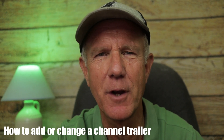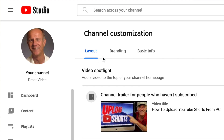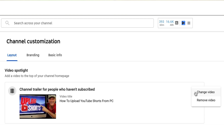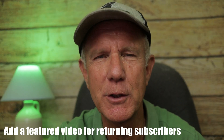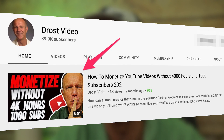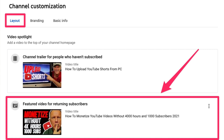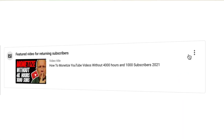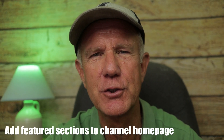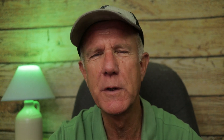Here's how to add or change your channel trailer: click on the Layout tab under Channel Customization, then under Video Spotlight, you can change or remove the channel trailer. Add a featured video for returning subscribers — this is a video that only your subscribers will see when they visit your channel. Non-subscribers will only see your channel trailer, but not the featured video. To change or remove the featured video for returning subscribers, hover over the Options icon, then click Change or Remove Video. Add featured sections containing playlists to your channel homepage so viewers take a deeper dive into your content and subscribe.